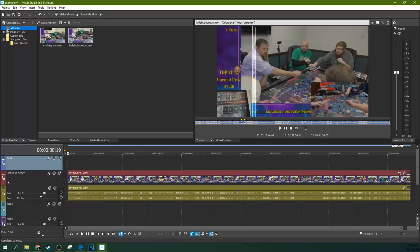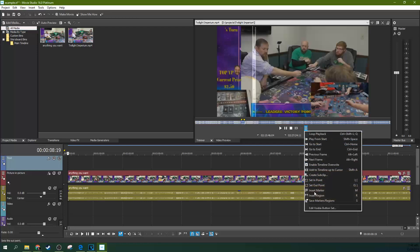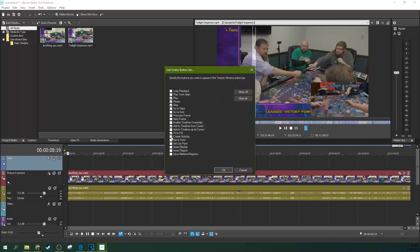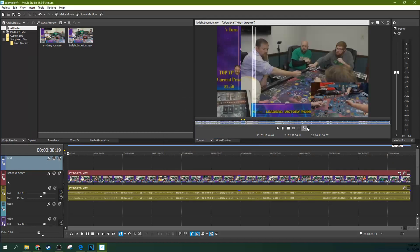So one more thing I want to note, I go down here and hit edit visible button set. That allows me to hit this create sub clip button and hit OK. Now it's right here on this button set.